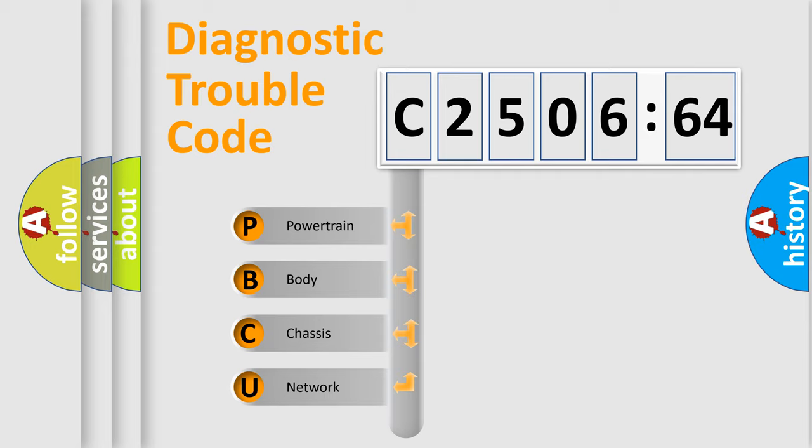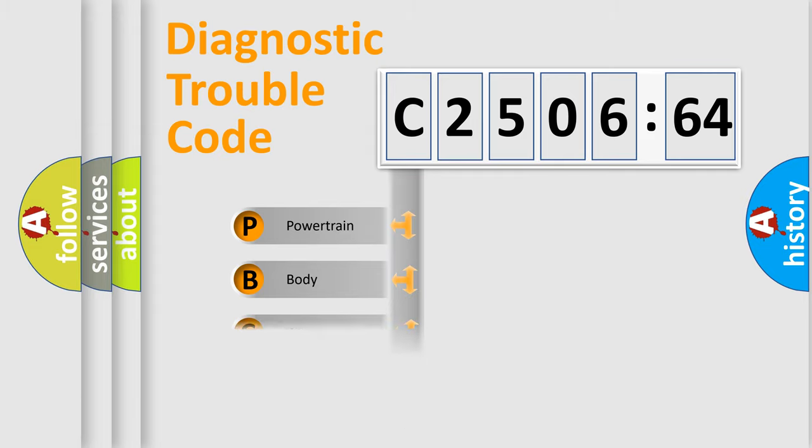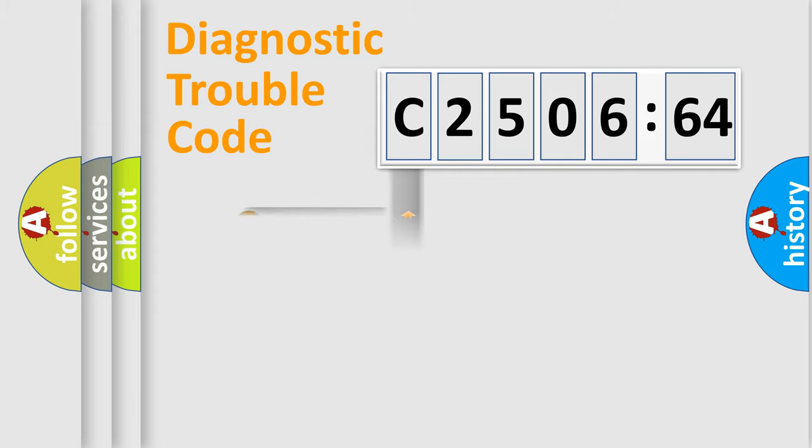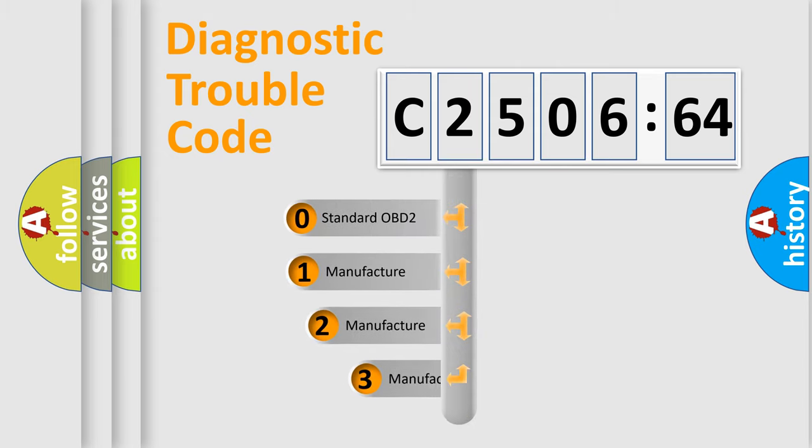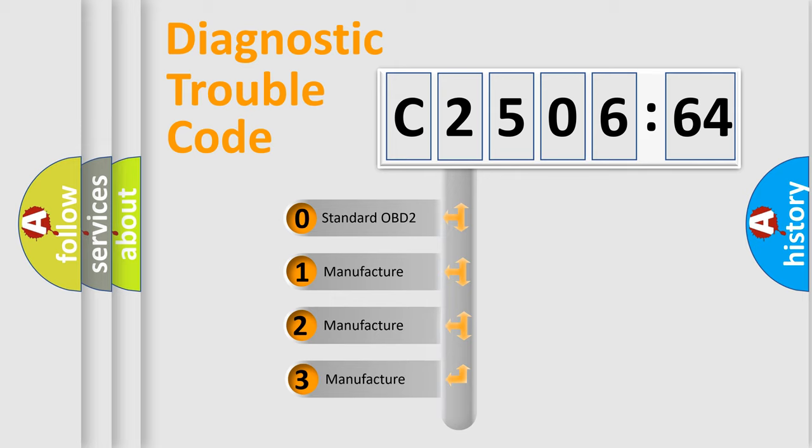We divide the electric system of automobile into four basic units: Powertrain, Body, Chassis, and Network. This distribution is defined in the first character code.